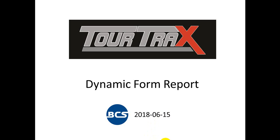Hello, we're going to introduce a new Tooltrax function called Dynamic Form Report.